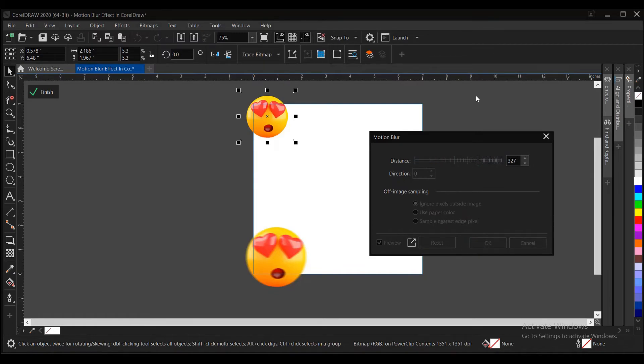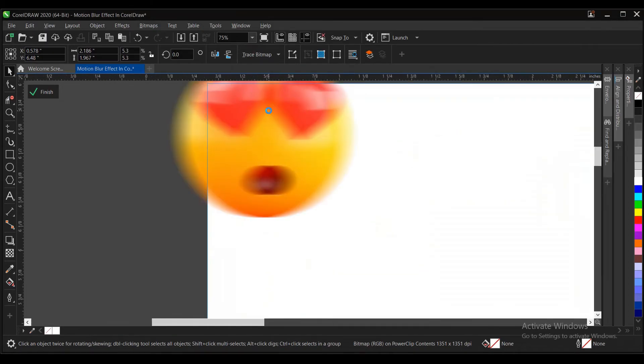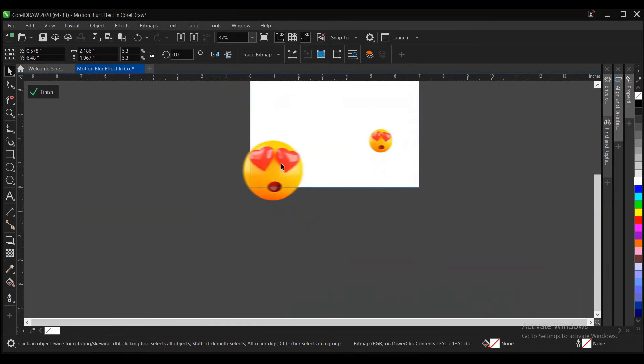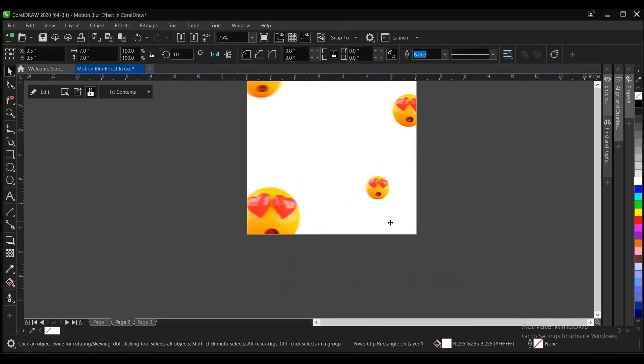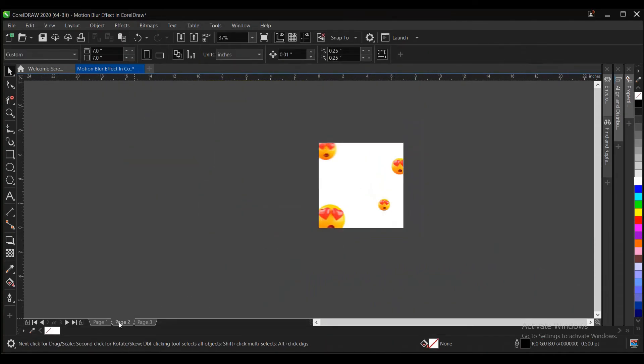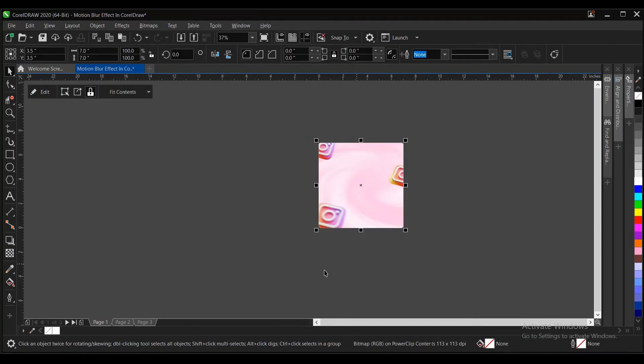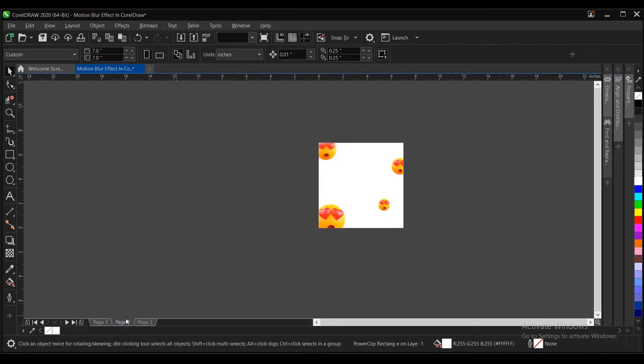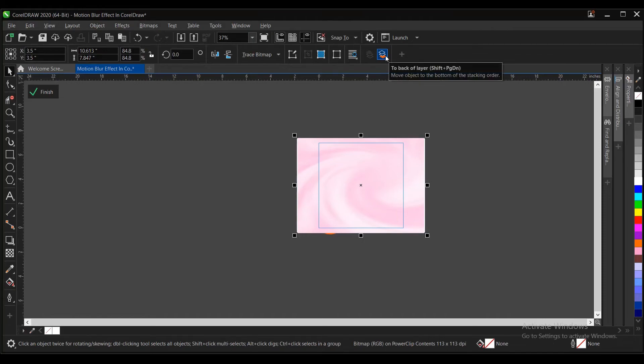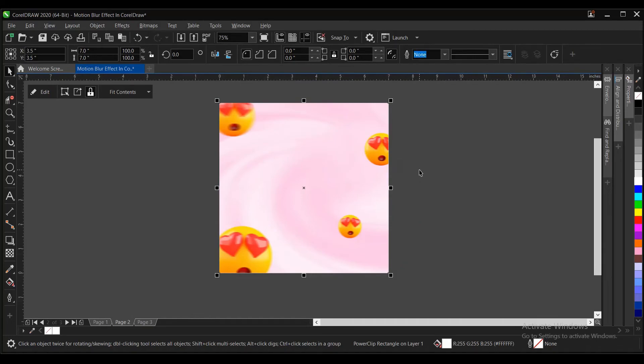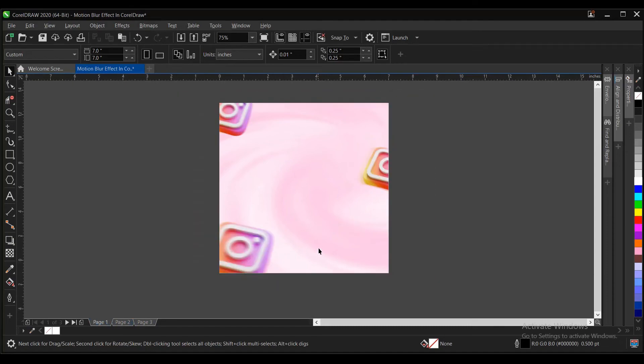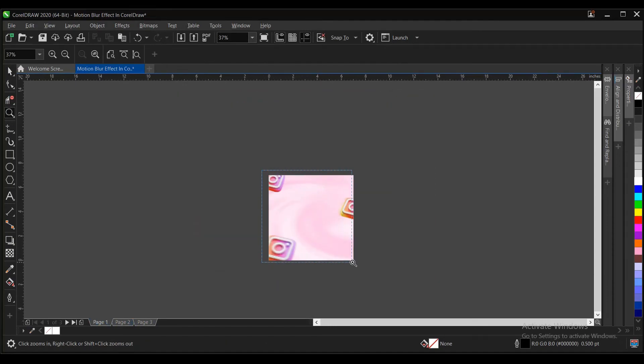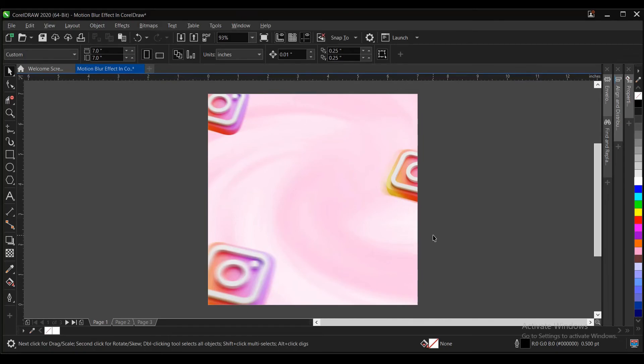Sometimes it does take a while to effect. Once you're done, this is it. This is just to add beauty to your design here. You can copy this background and add it there to lighten it up. Control plus V, Shift Page Down to move to back of the layer. This is it. You can just play around and place the emojis strategically. All right guys, that is it on how to achieve the motion blur effect here in CorelDRAW.